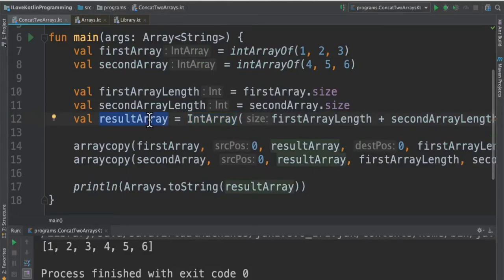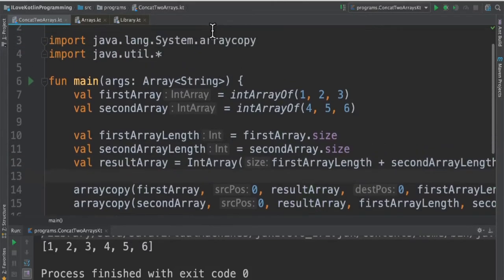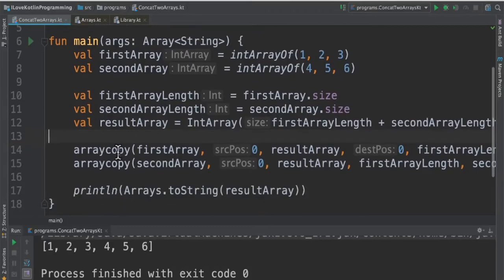I created the result array, it's empty now. Now I want to copy the first and the second array into this result array. So I'm using System.arraycopy, it's a function within the System class.